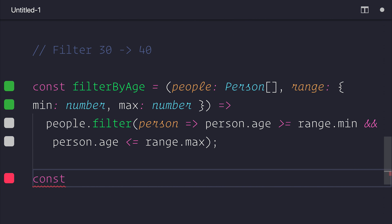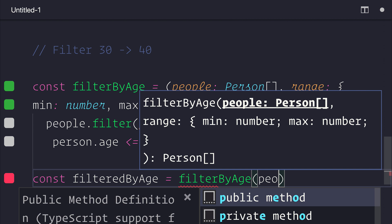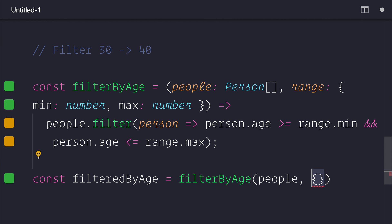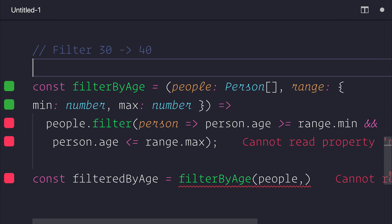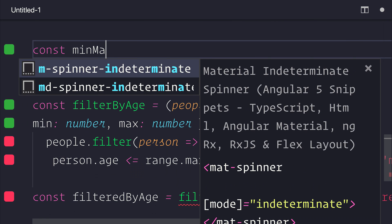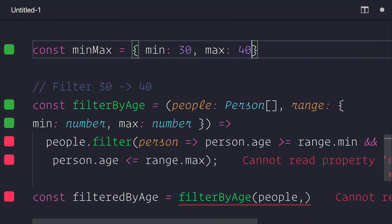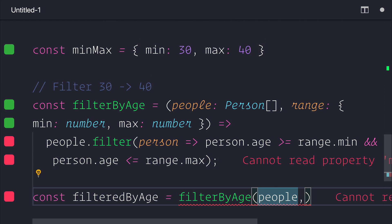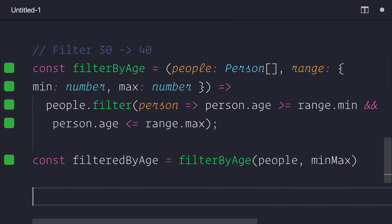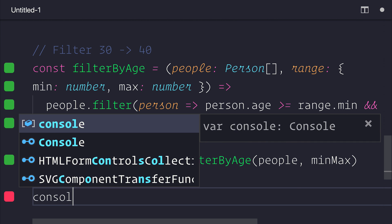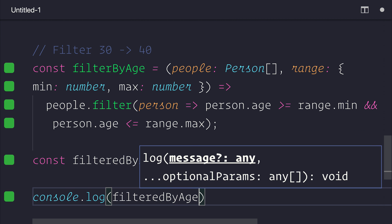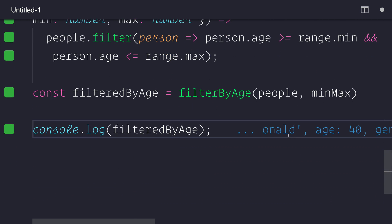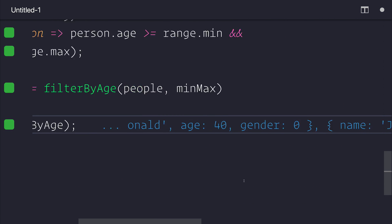So if we took our filterByAge function, and we said filteredByAge, and that will be equal to our filterByAge, we'll pass in the people and an object, which we'd even create above. We would then see that if we log this out to the console, we would have a list of people that would be filtered between 30 and 40.